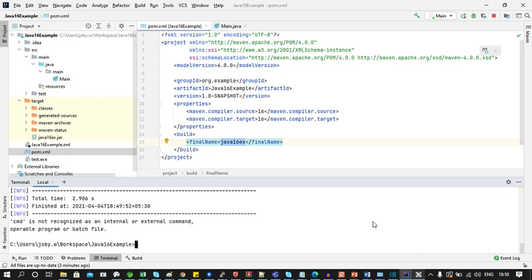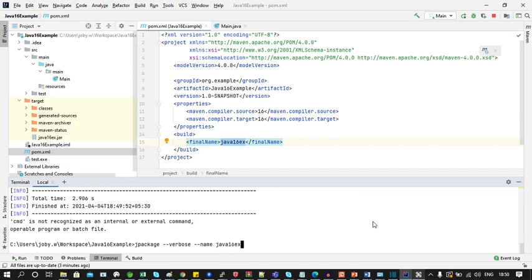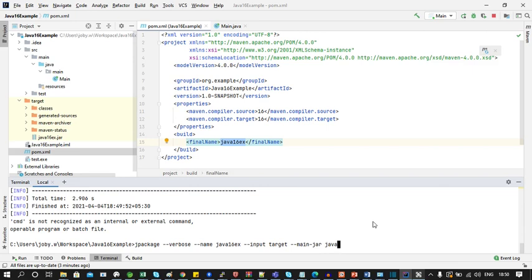Now let's use the jpackage utility in verbose mode and we will give the name. Let's call it as java16ex. And the input would be target. And then we have to specify the main jar which is java16ex.jar. If you haven't specified the main class in manifest file of the jar then you have to specify here which is main.main.